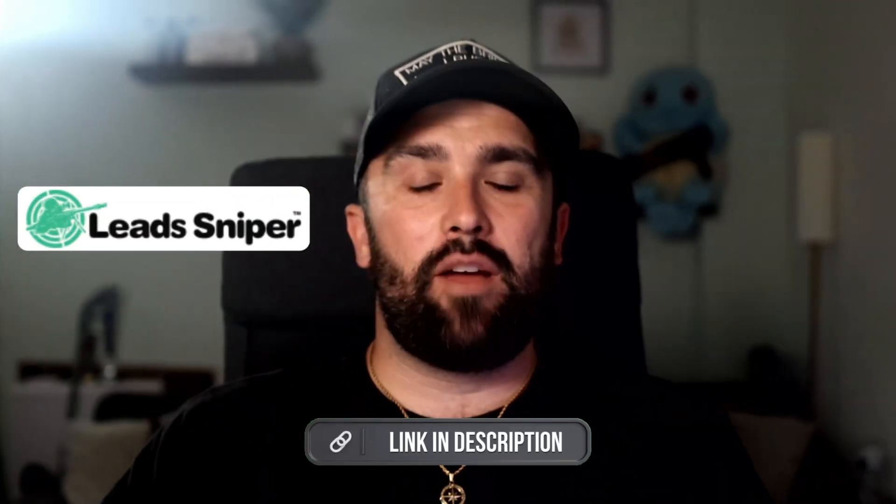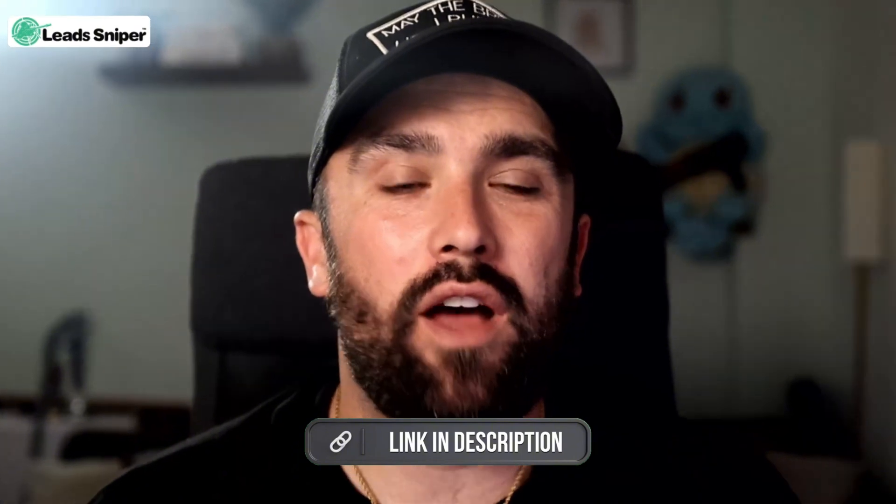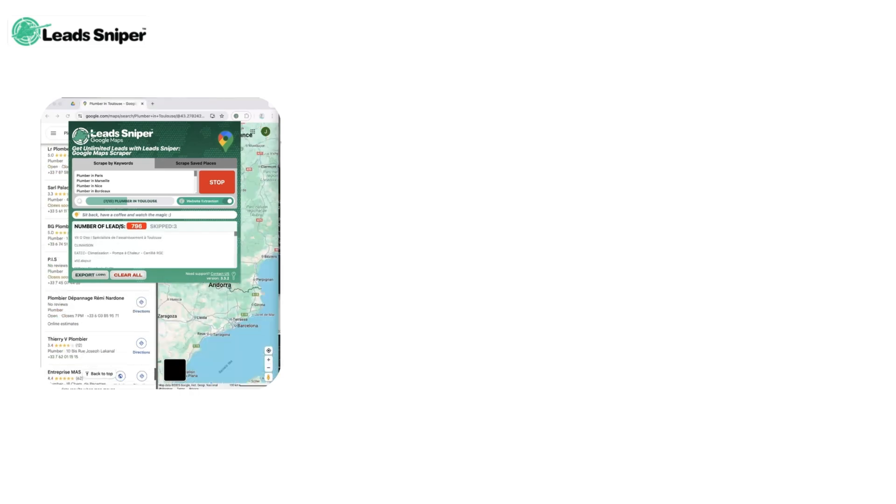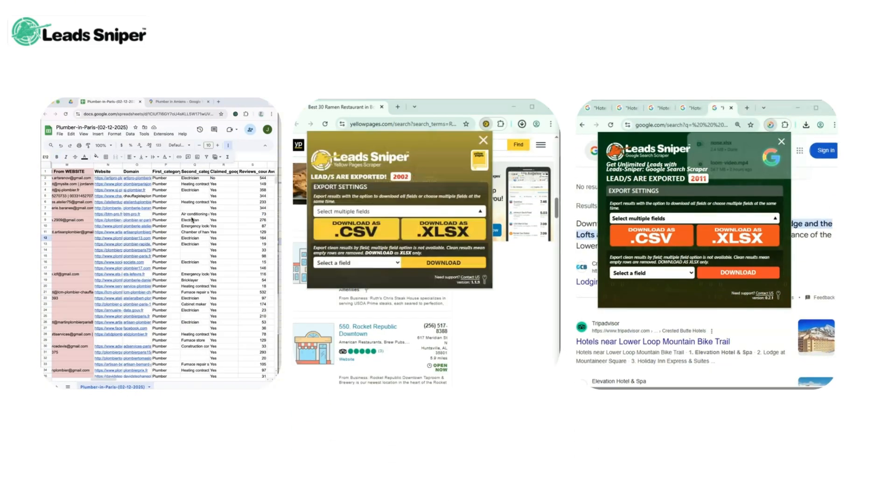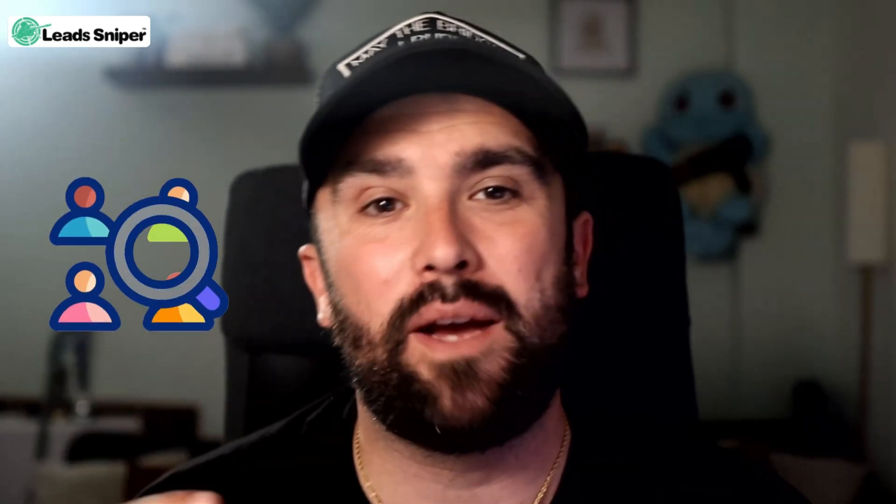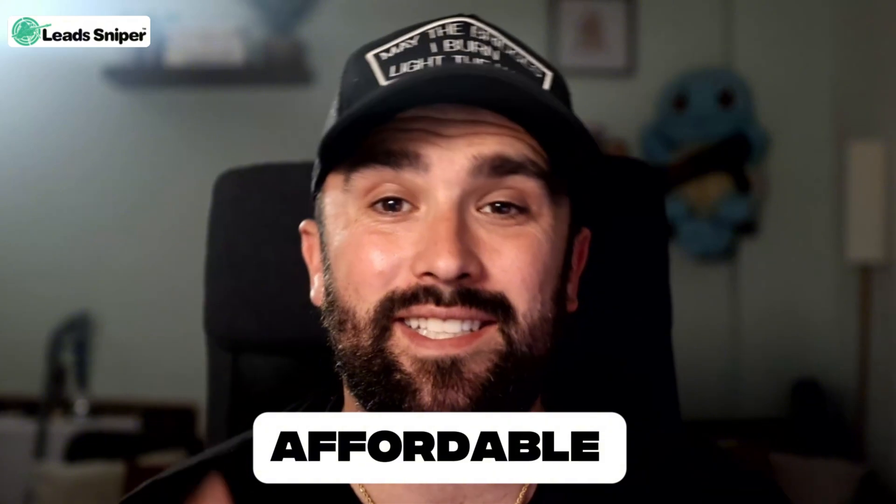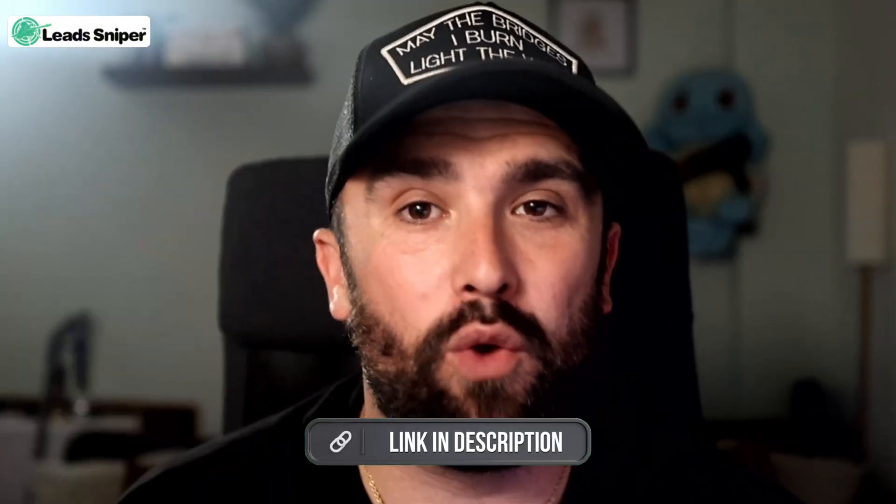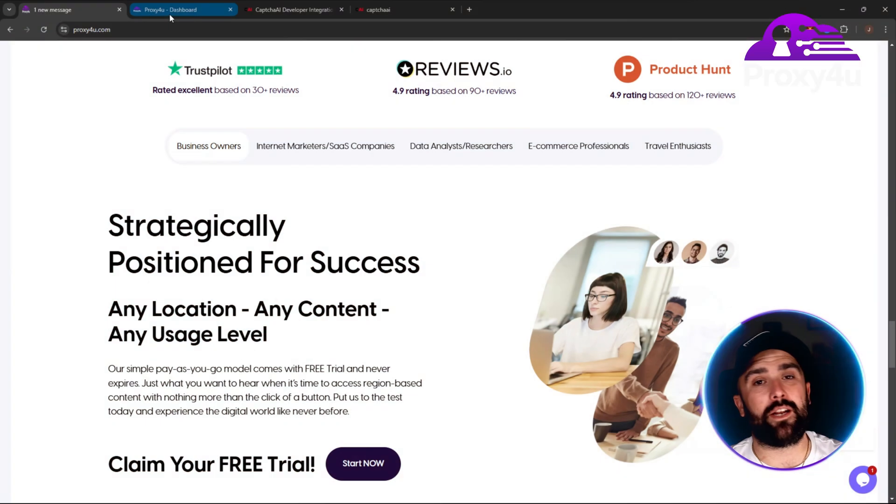Today's sponsor is Lead Sniper. That's leadsniper.com, link will be down below. Your unfair advantage in lead generation. It automatically scrapes leads from Google Maps, Yellow Pages, and domain-based emails in just a few clicks. No more manual digging. You get verified emails, phone numbers, and business data fast. With lifetime access options, it's efficient, affordable, and insanely powerful. Check out that link down below.